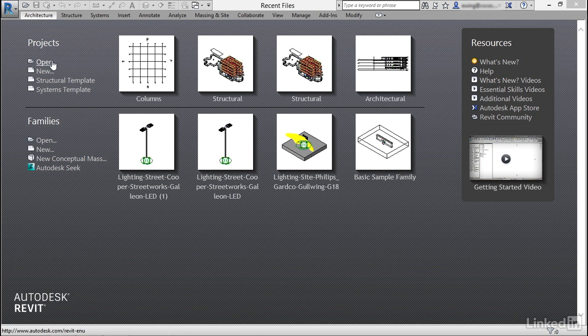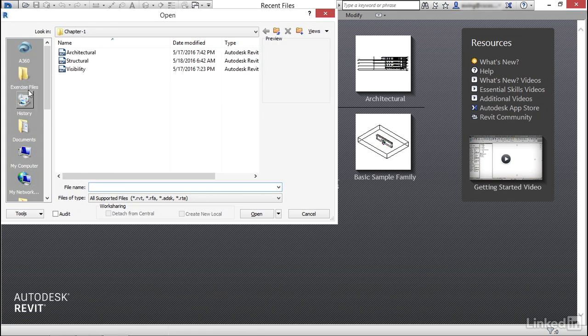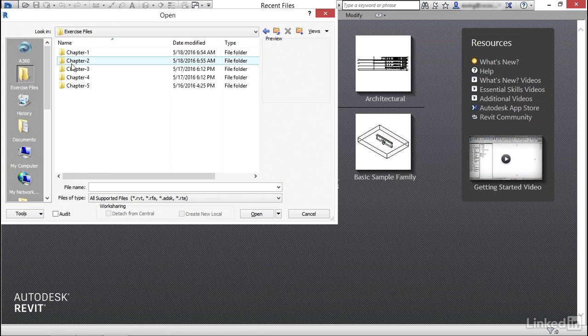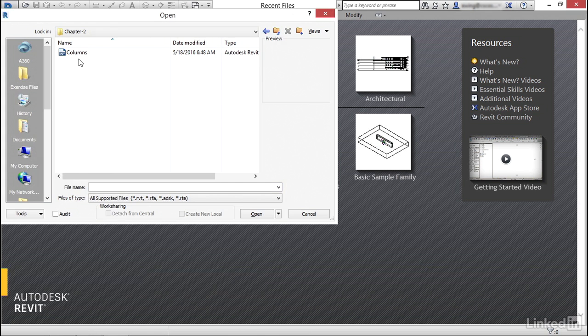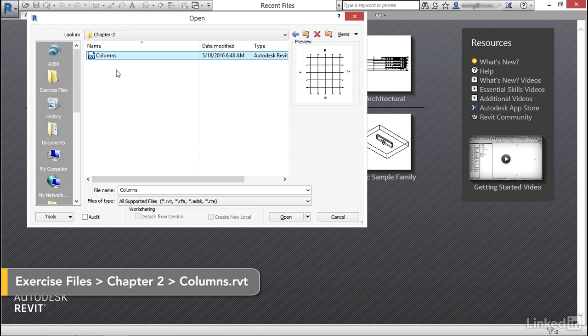Under projects, let's go to open. Let's browse where you're keeping your exercise files and let's find the columns model. Now I'm going to click open.